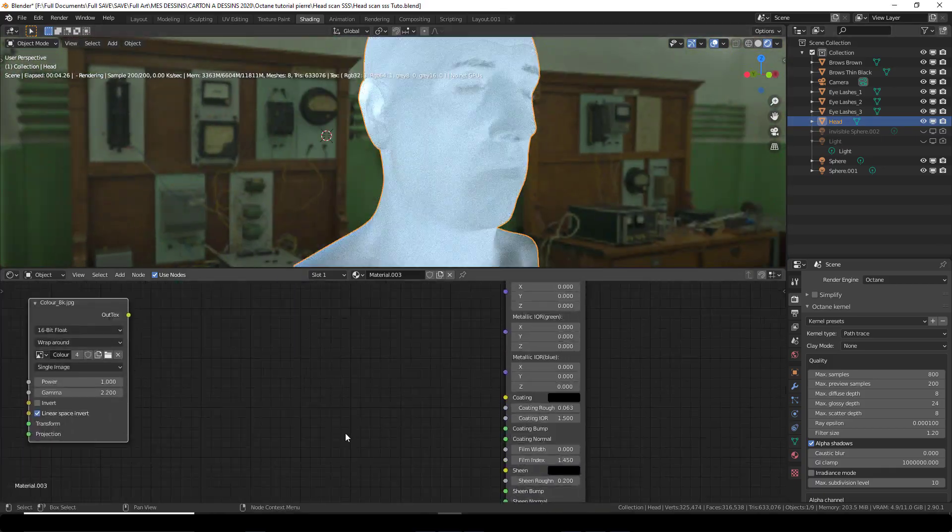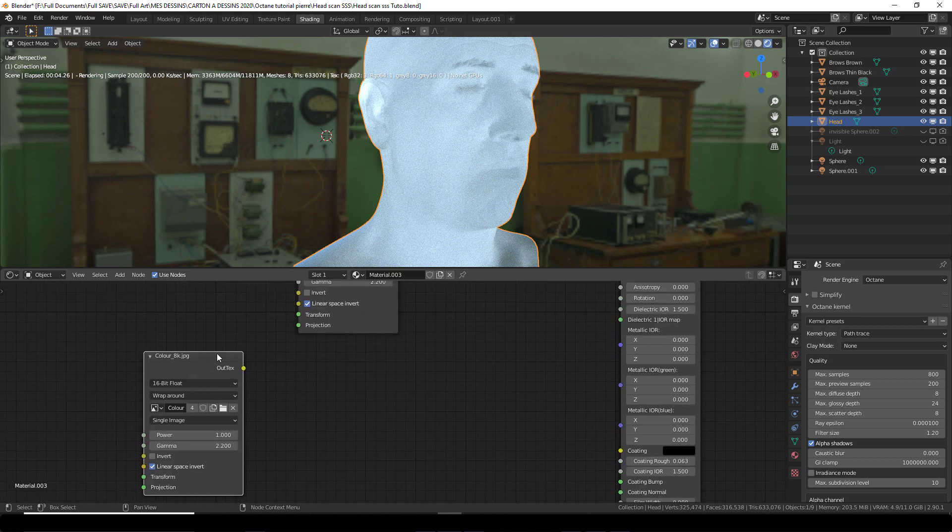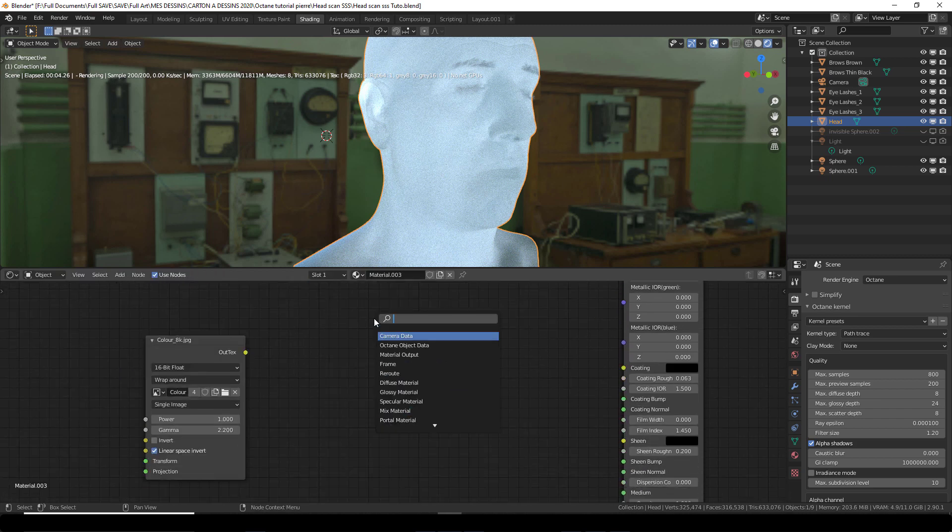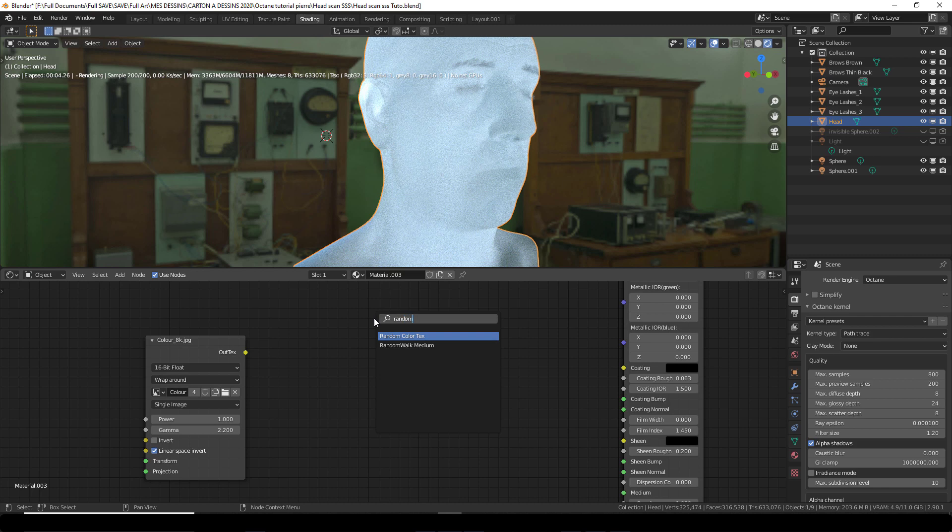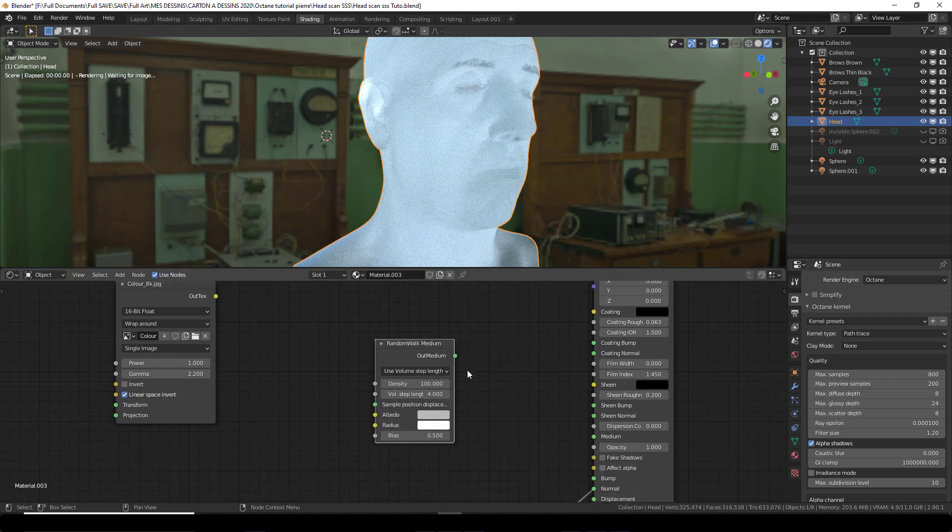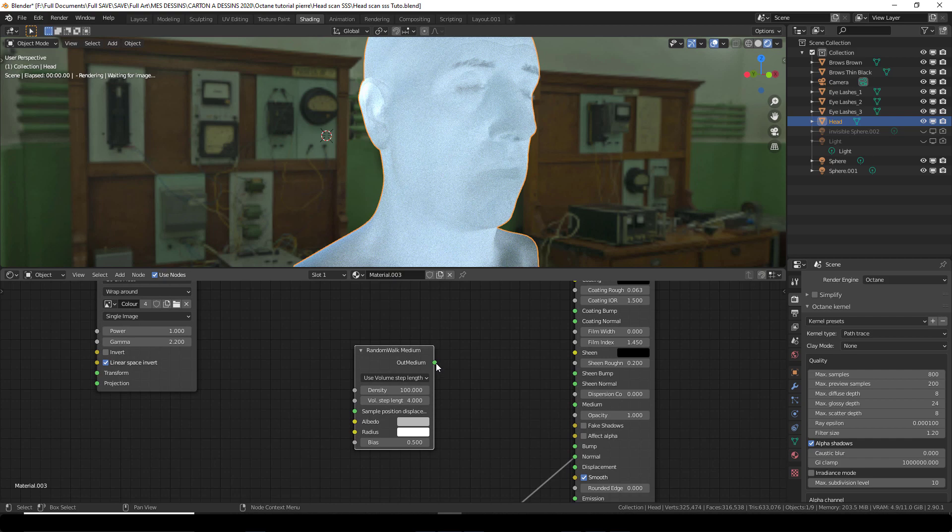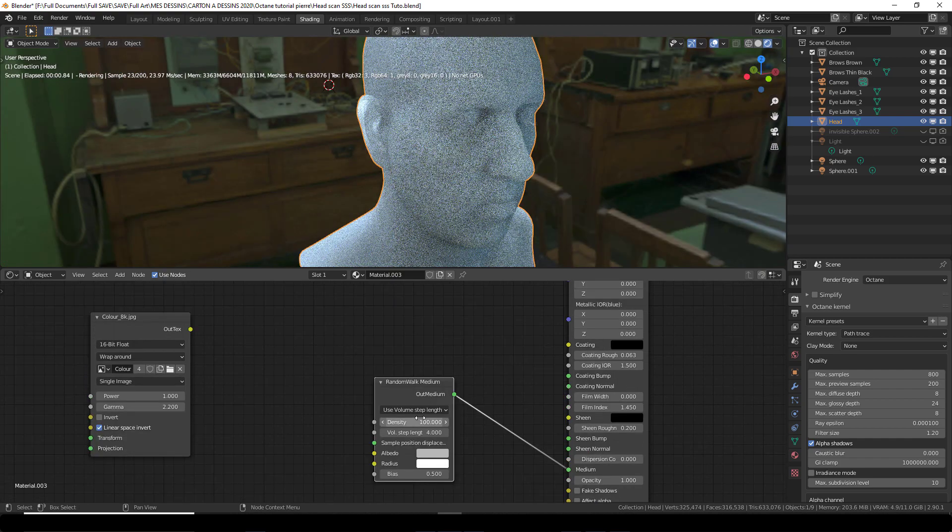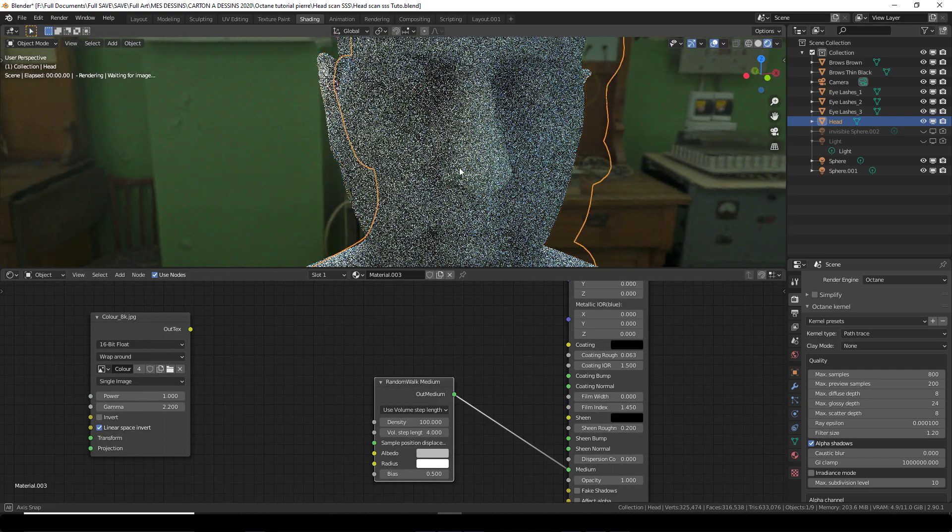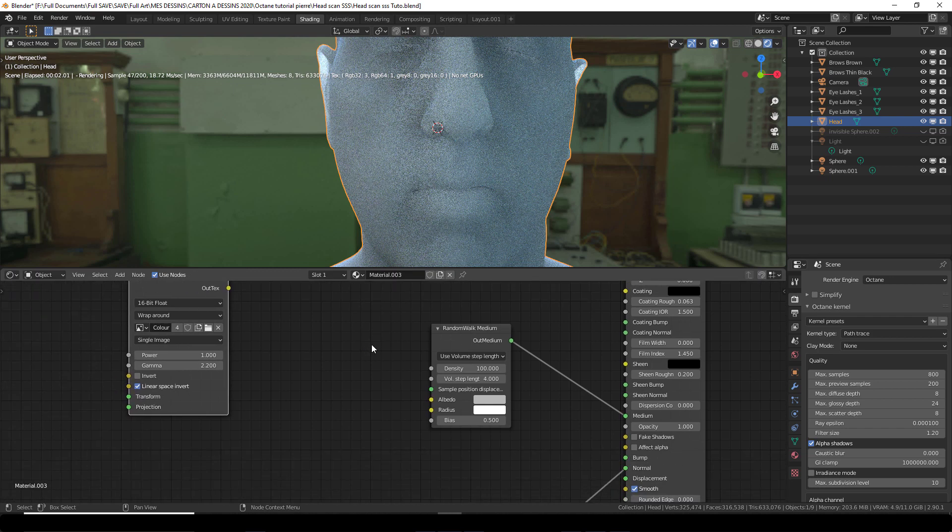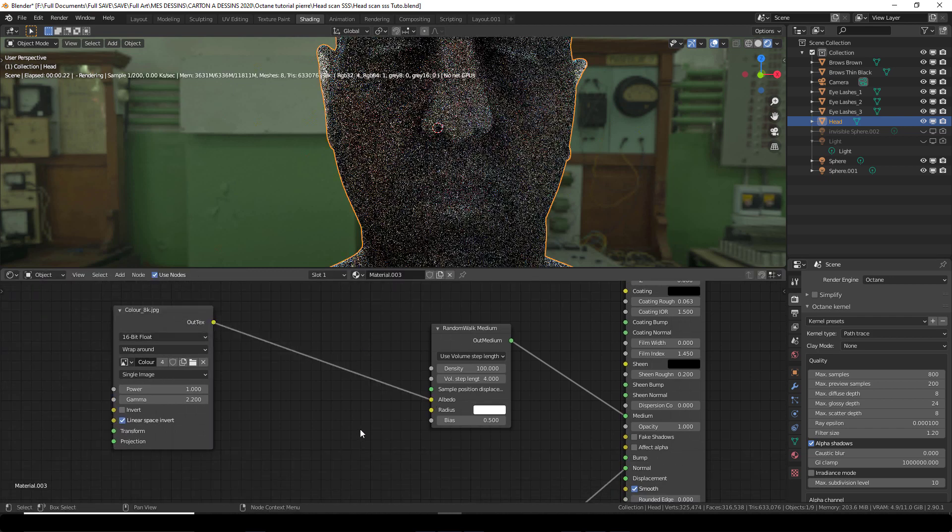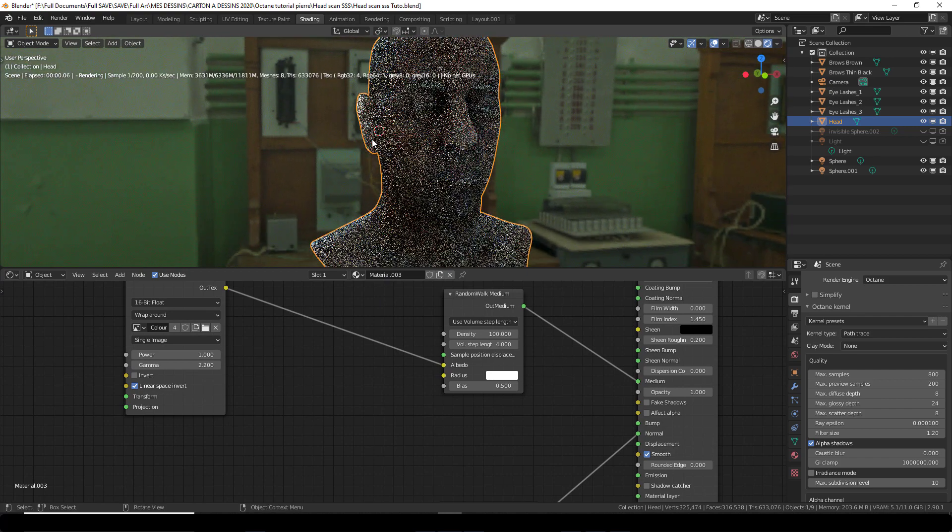But the thing is what we are going to need here is the random walk. So I'm going to shift A, random walk medium. This goes into the medium here. It's already introducing density here and I want to add the albedo now. So the albedo goes into the albedo.